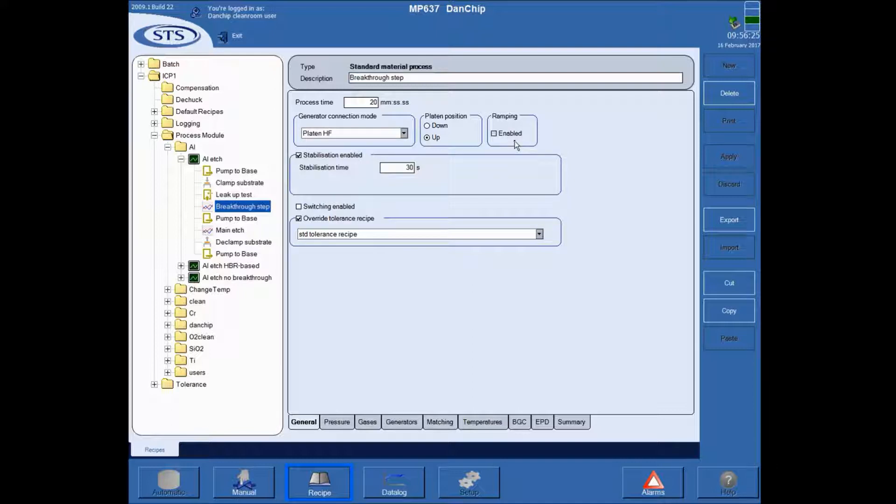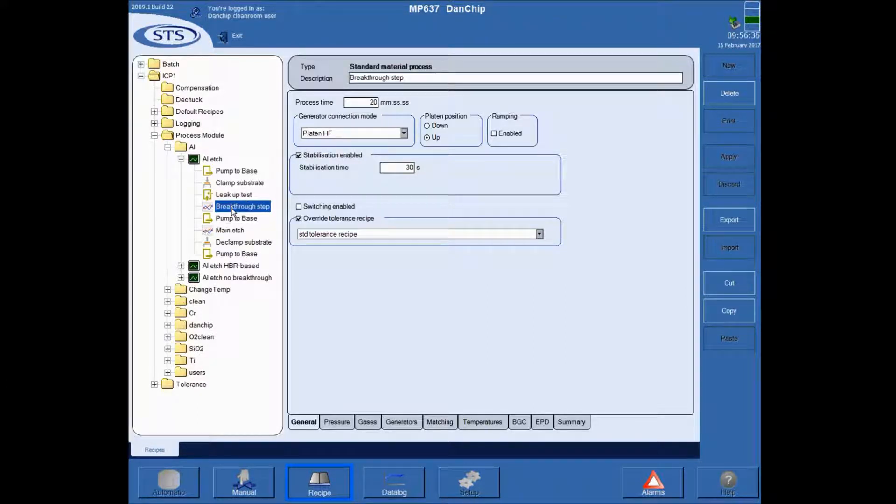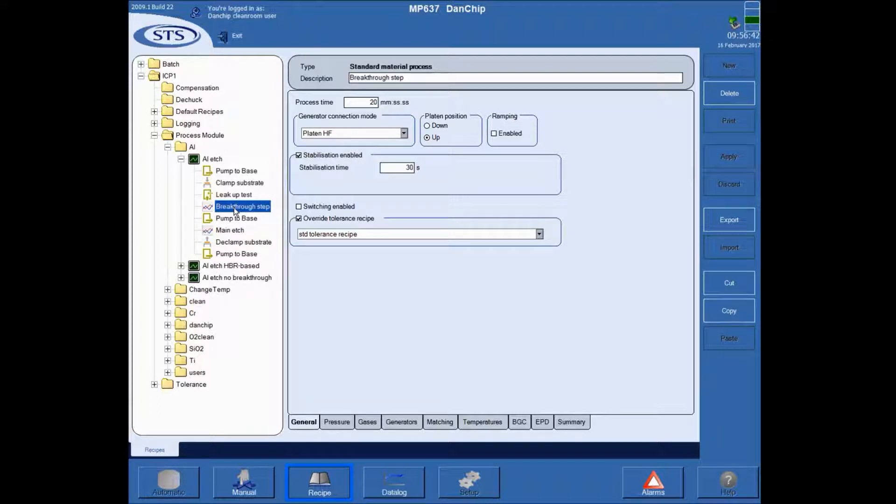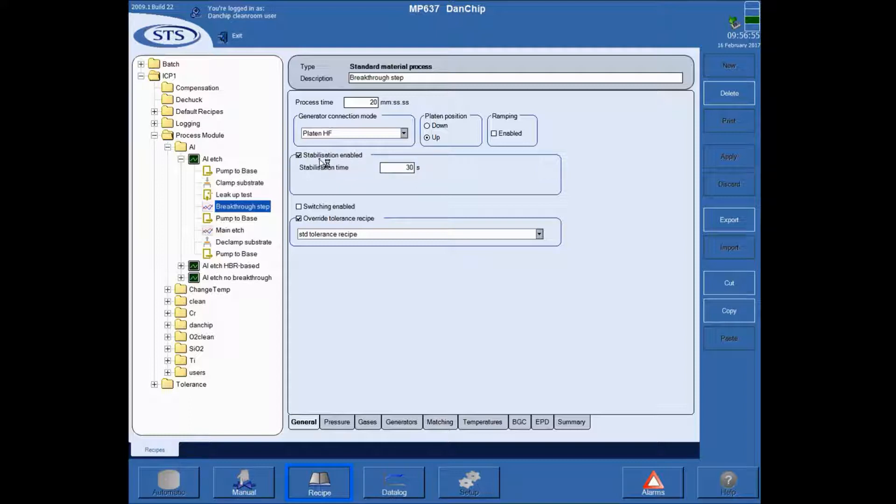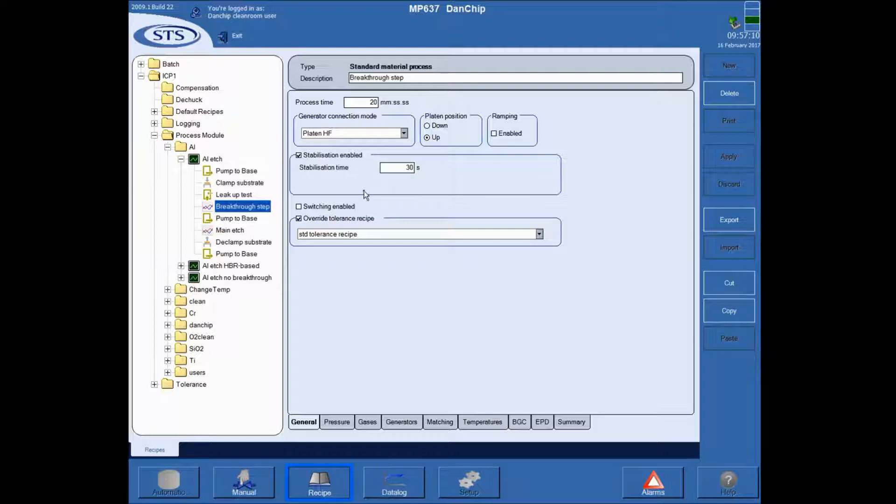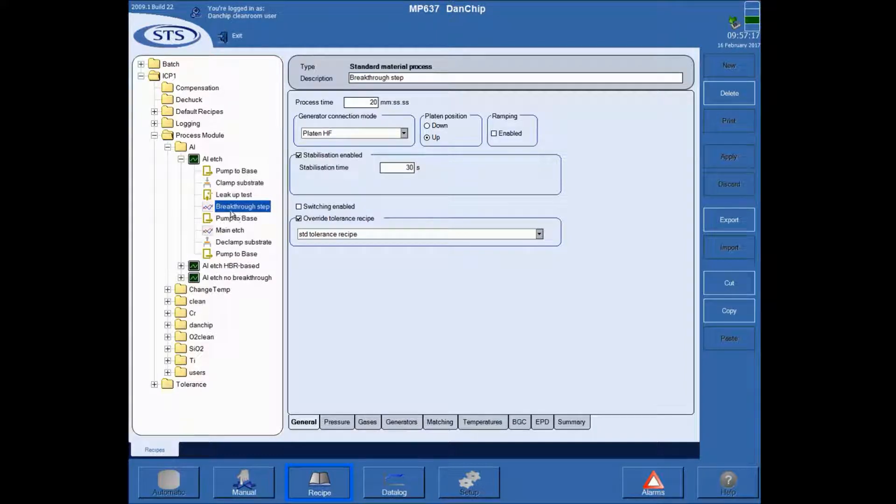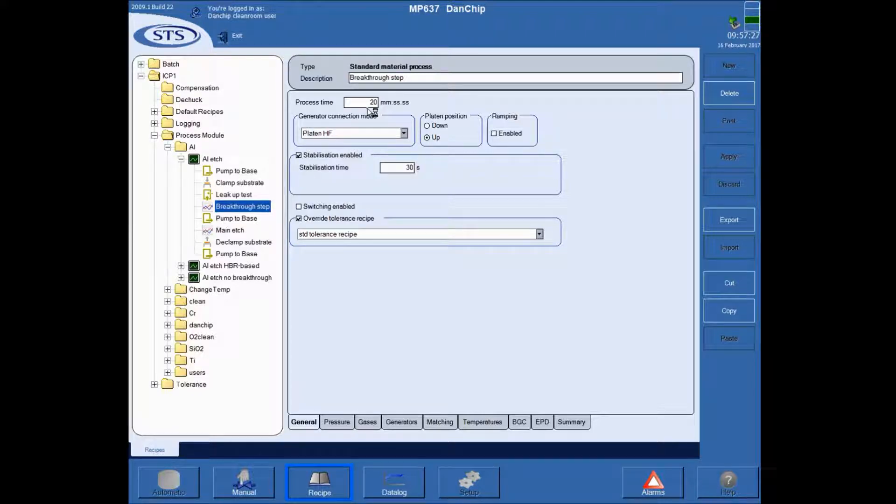The stabilization is very important because when you start a process step, you put on the gas and try to achieve the pressure that is indicated in the recipe. Once that has been established, it will stabilize for some time before it puts the RF powers on. If the stabilization is zero, then the gases will come on, the pressure will try to stabilize, and the RF powers go on at the same time. And that will cause the process to fail because it cannot achieve a stable plasma under those conditions. So you should always have a stabilization. Switching is for batch processes, but typically under general, you only change the process time.